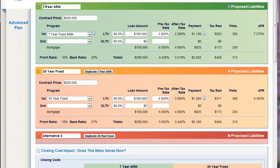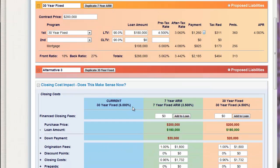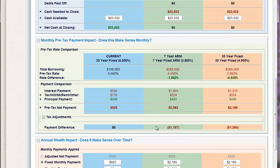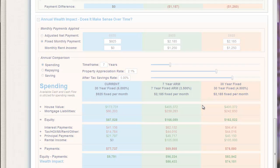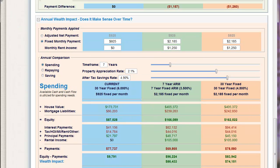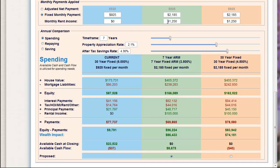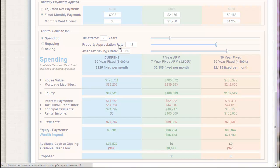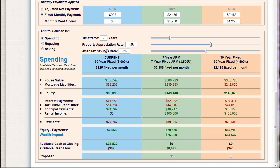Having the current liabilities does allow us to see the financial impact of the closing costs, the payment difference for the client, and the annual wealth impact over time. They're getting $1,250 in monthly rental income. Their target time frame is seven years. Their estimated property appreciation rate — we're going to use 1.5%. And because they're not looking at saving any money, just looking at their spending over this seven-year period, we'll put the savings rate at zero. So now I can look at this first scenario: my property I own today, worth $150,000, will be worth $166,596.